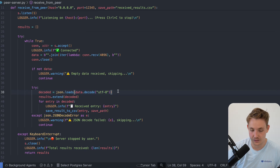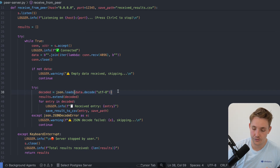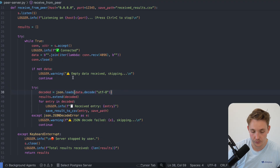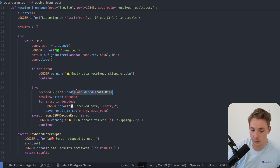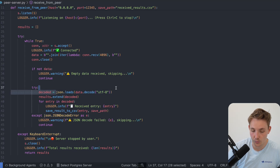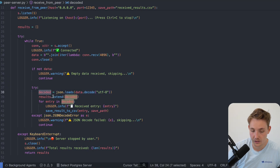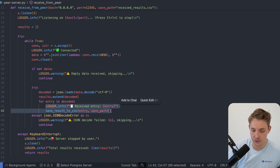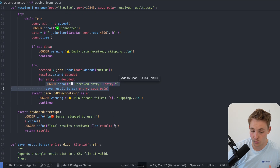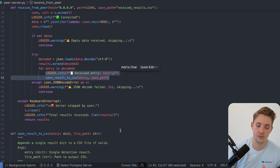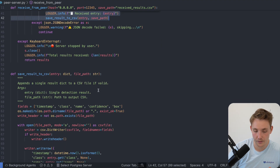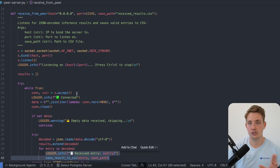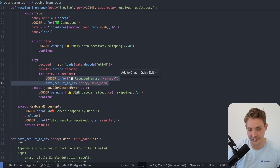We're working with network packages, so data needs to be in bytes first. We convert it, take our data and decode it, then load it with JSON, and we have our decoded data in a variable. We extend a results list where we put all our detections, run through all decoded results, and save them to a CSV file. You can log it to whatever format you want — JSON, CSV, it doesn't really matter. This is our receive_from_peer function, just receiving all incoming data from the client.